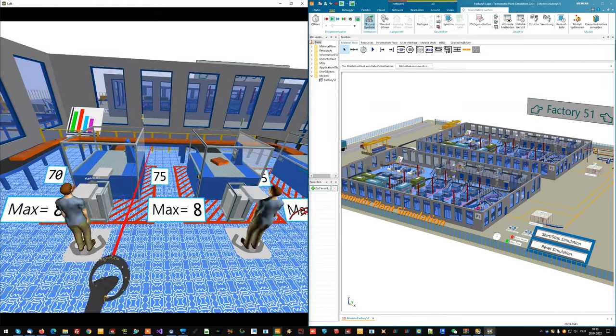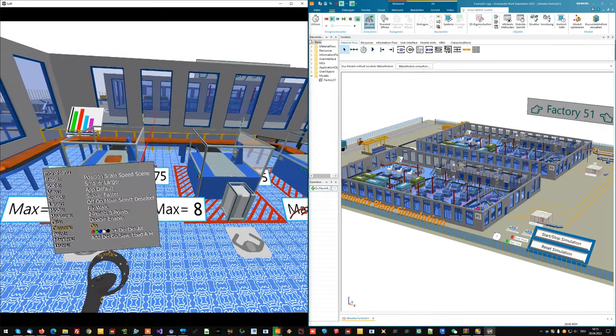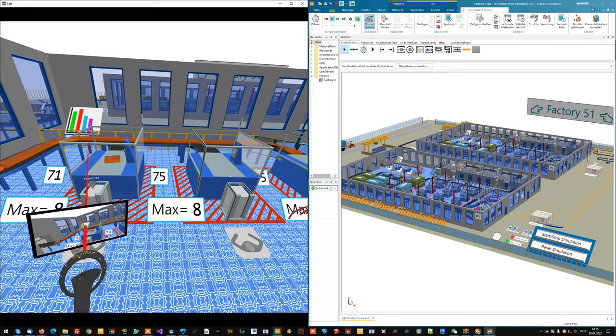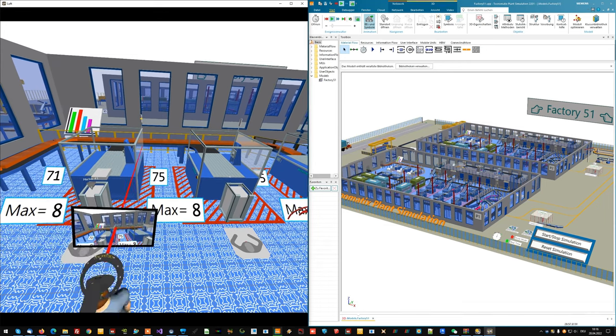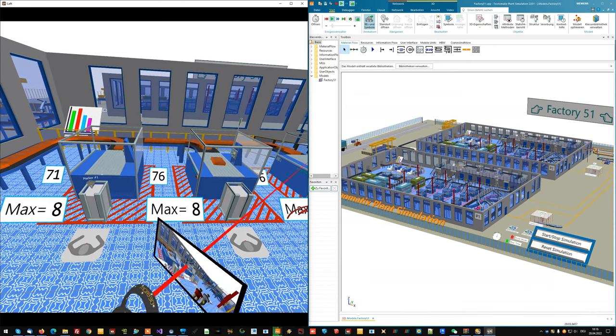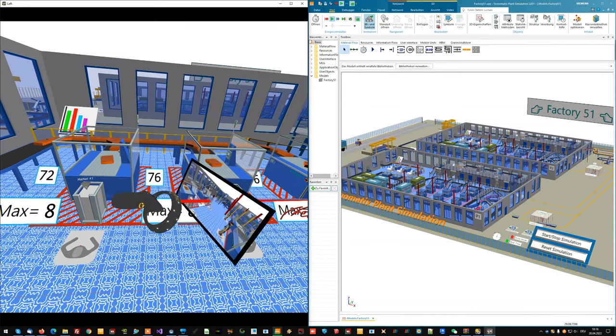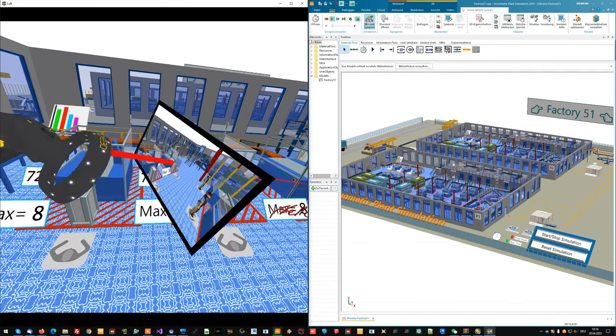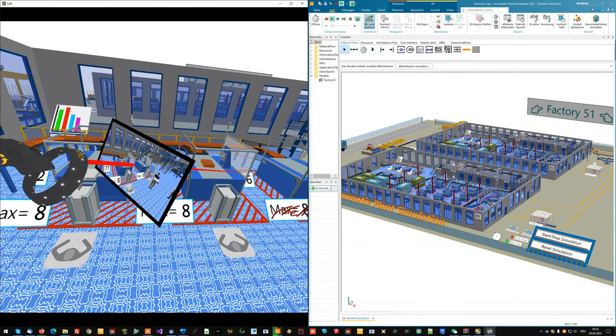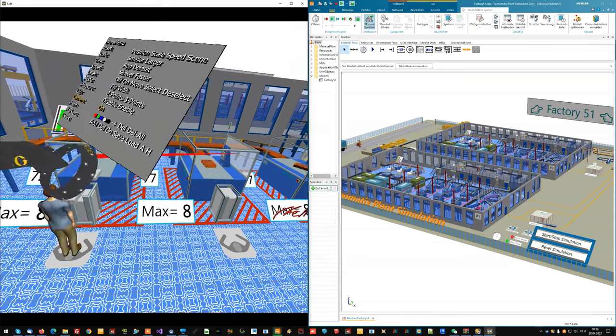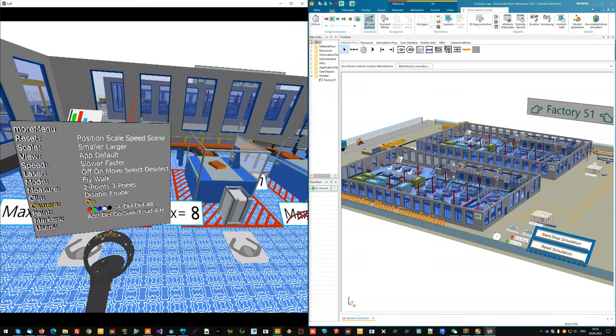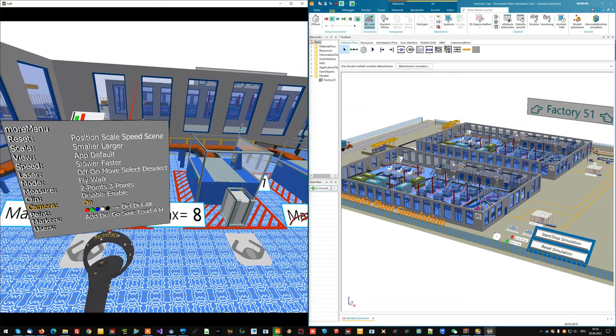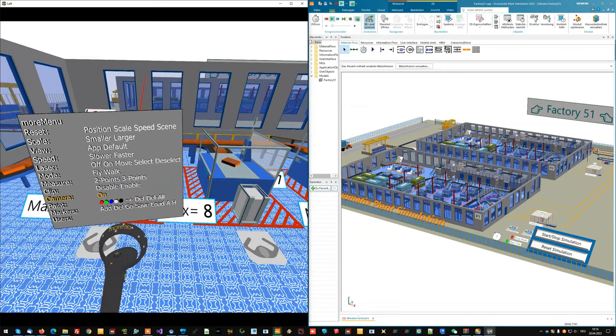And of course I can use my camera to take a picture from the VR scenery. And this will be saved in my pictures directory of my Windows user.